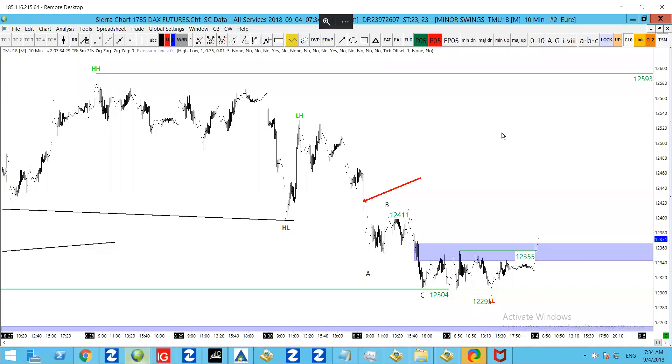Good morning guys, it's Chris from thedaxtrader.co.uk and it's Tuesday the 4th of September 2018. This is DAX Technical Analysis.